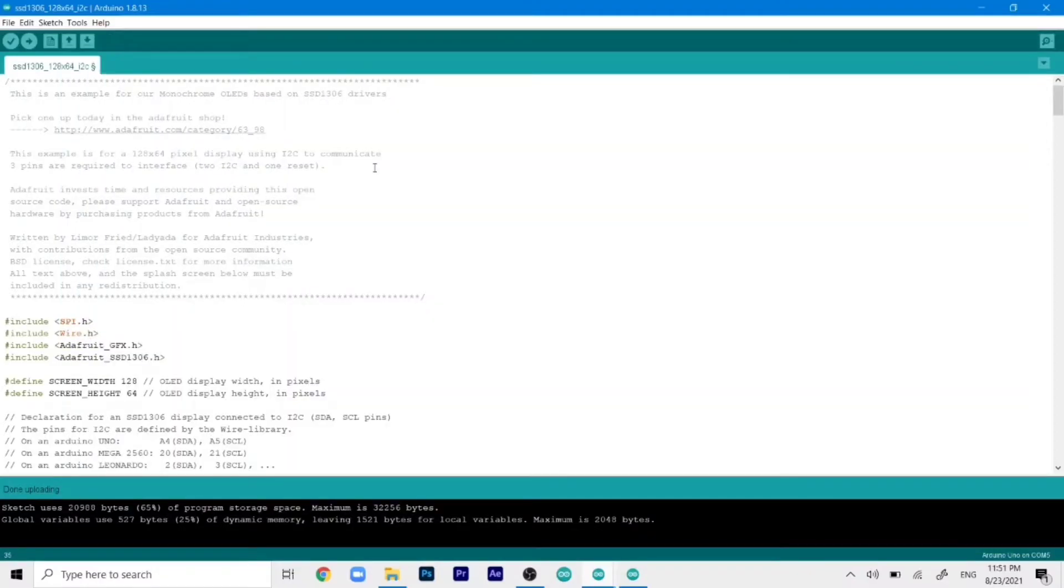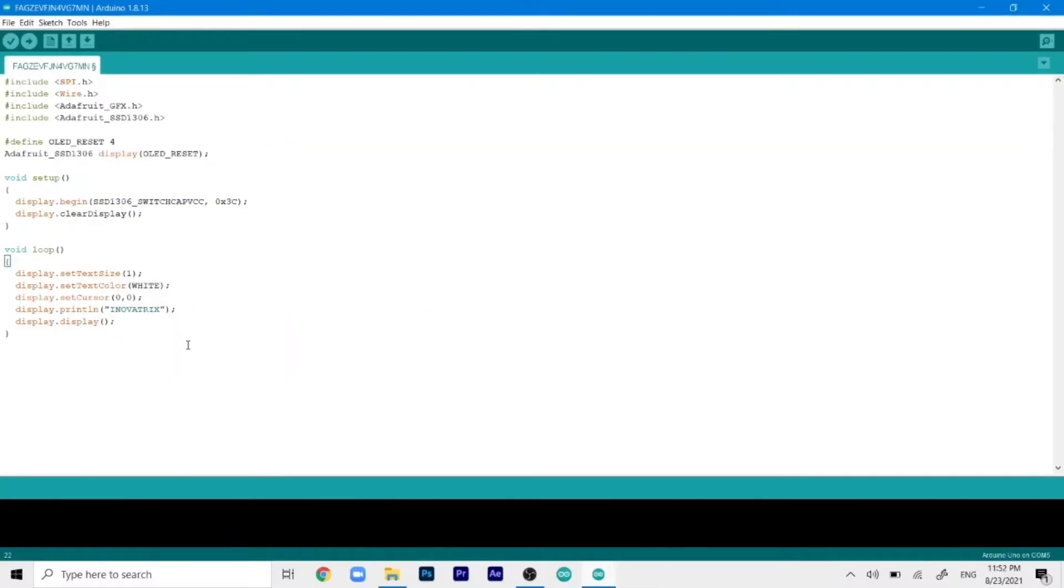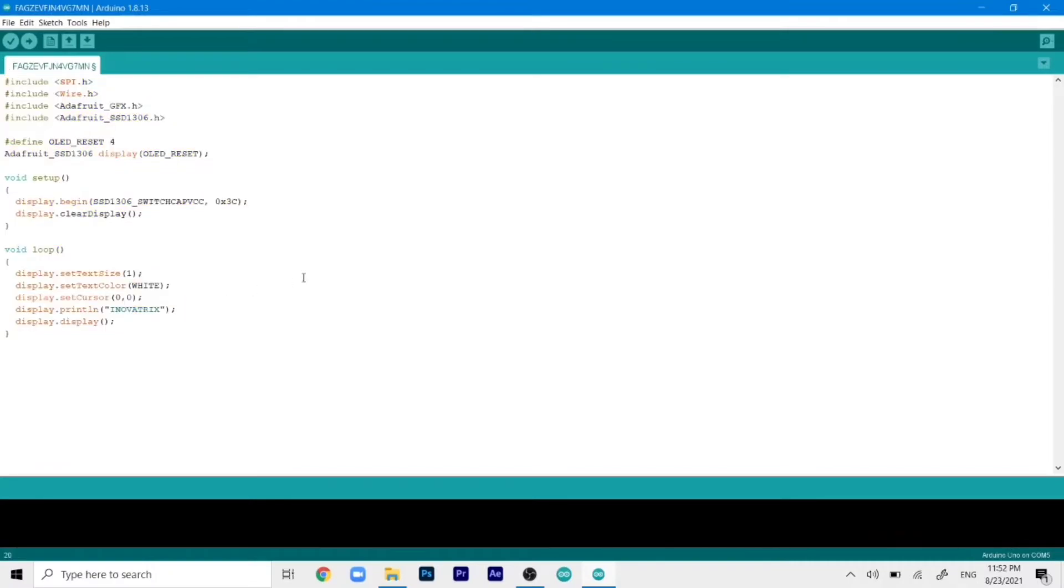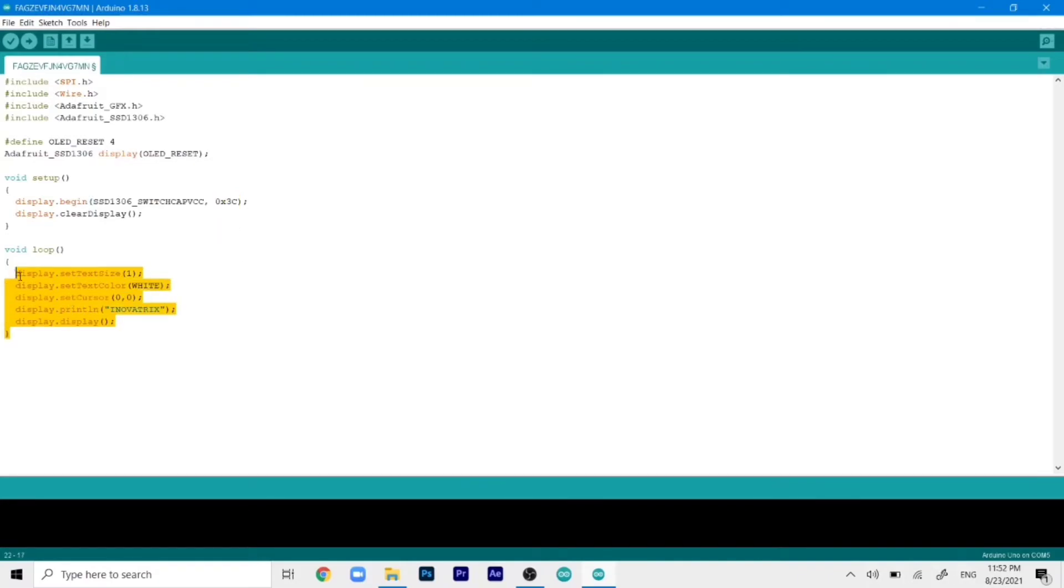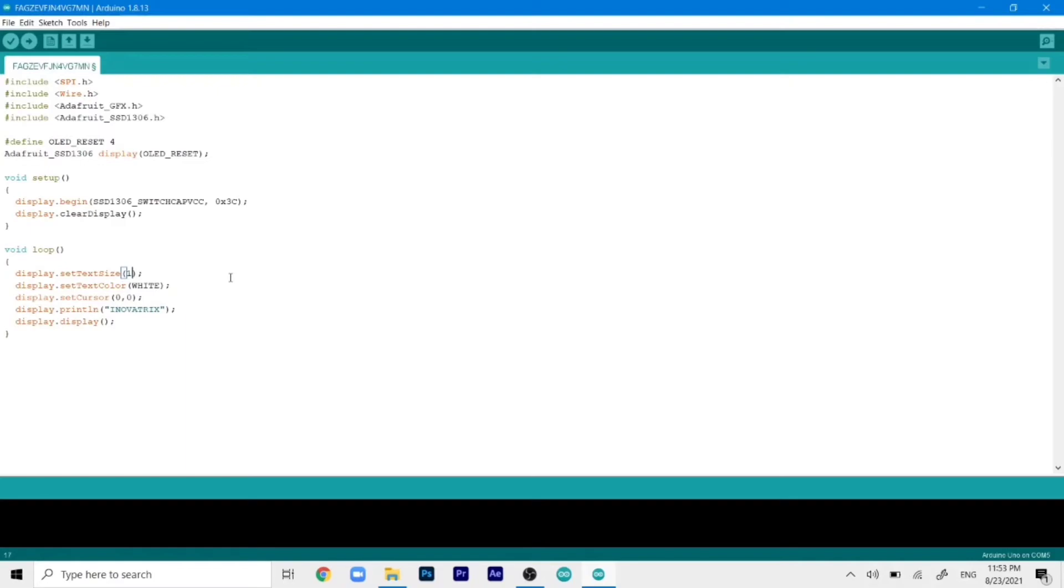Now we can go ahead and print our custom text on the display. So this is the code that we will use to display our text on the display. As you can see I have already changed my address to 0x3c. But if yours is different you can change that from here. Then in the loop we can see that our main text display is there. So as you can see that we have set the text size to 1. And the minimum size that you can set is 0. And then you can go on increasing from there.